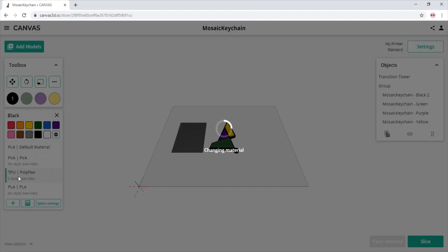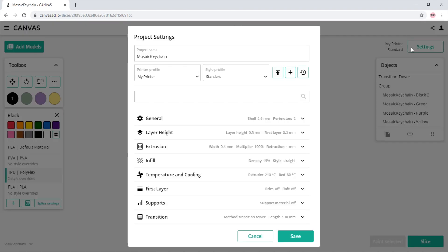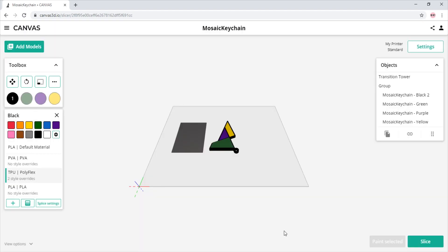As seen here, the project temperature is still set to 210 degrees, but when we print with the TPU material profile, it will print at 230 degrees with a maximum print speed of 30 millimeters per second.